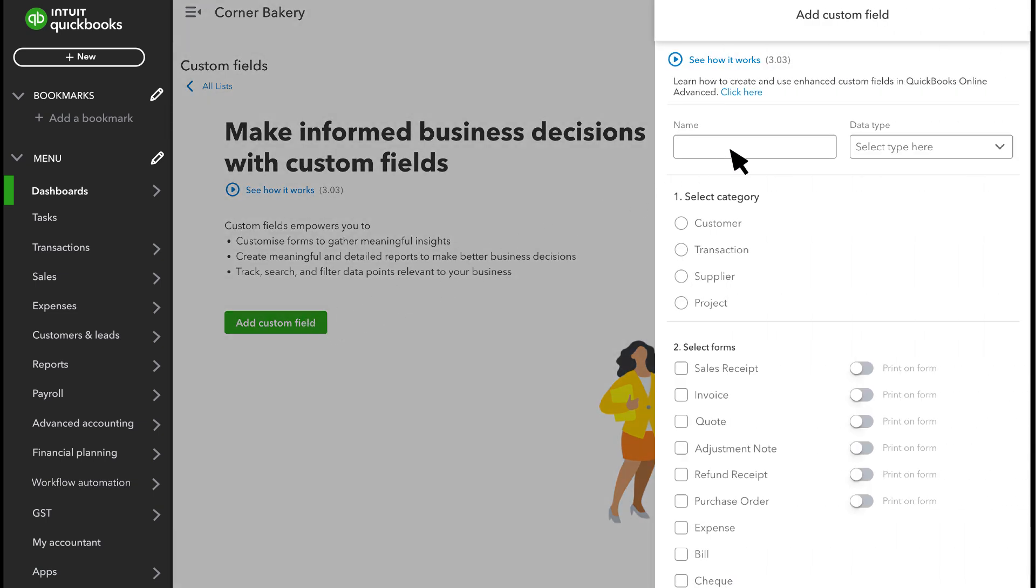First, enter a label for the new field. Just call it whatever you're trying to track. Then select the kind of information it is.